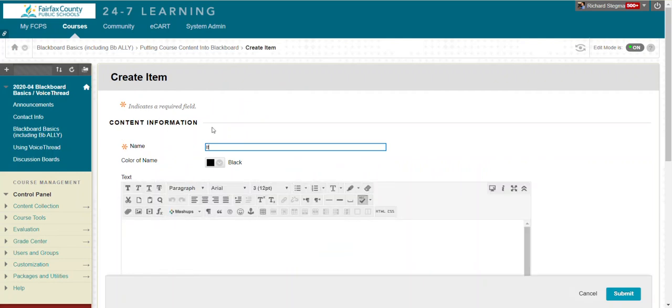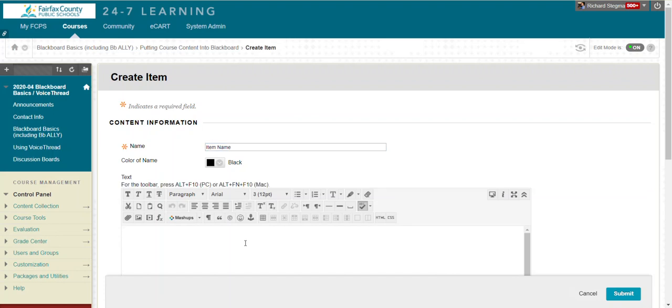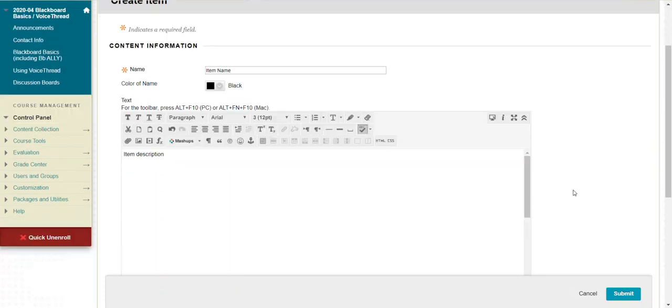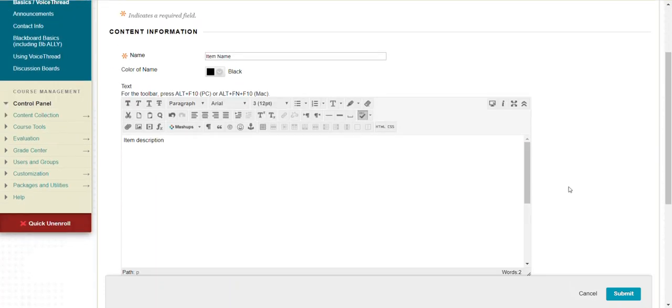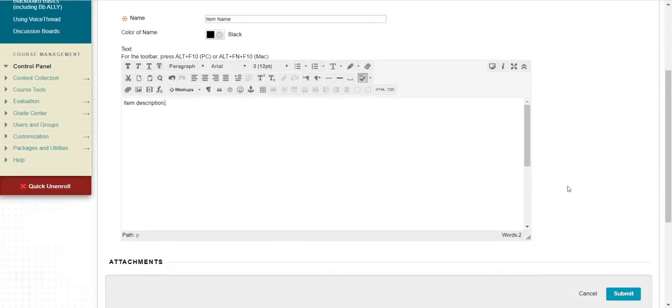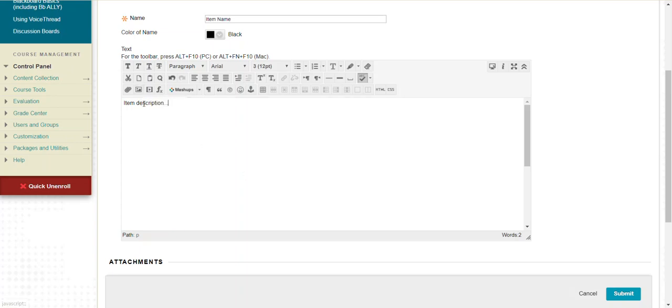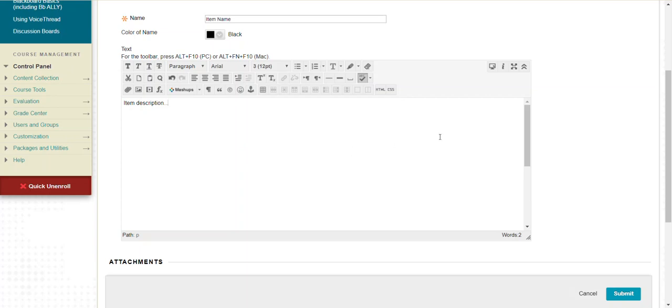You give the item a name. You can give it a description. Notice you have the same text editor you have everywhere else in Blackboard. You could use this button to insert images, this button which is currently grayed out to insert hyperlinks, a whole bunch of things you could do in the description bar. I've got a different video that shows you how to use the text editor.